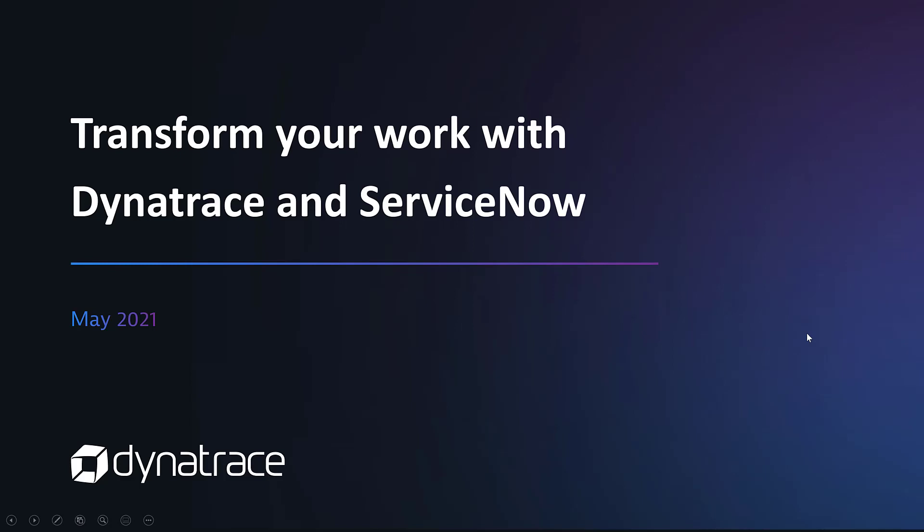Hello everyone. Thank you for joining us. My name is Jairam Ramaswamy and I'm a solution architect at Dynatrace. Today, we're going to get an overview of how the Dynatrace ServiceNow integration will help you transform the way you work.